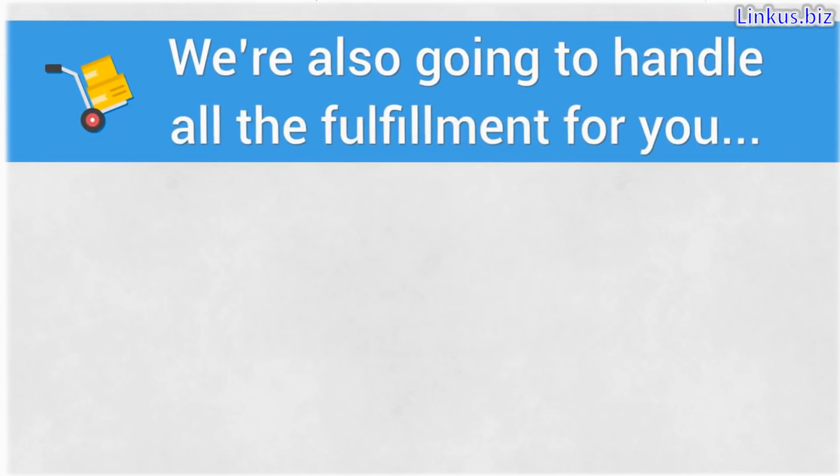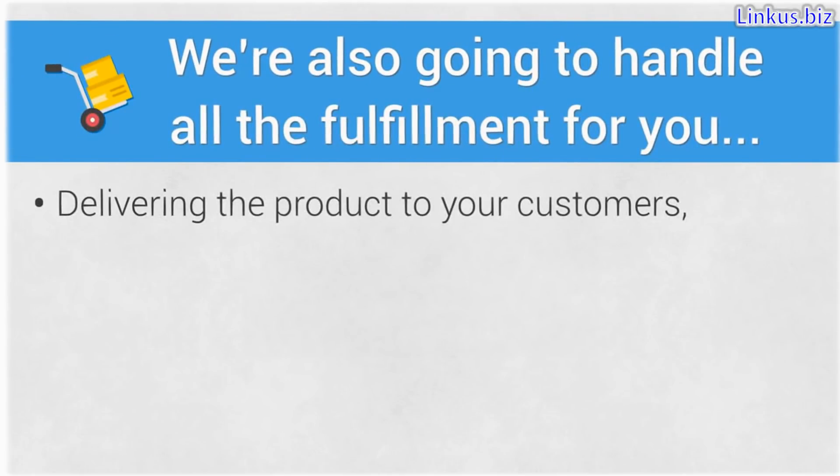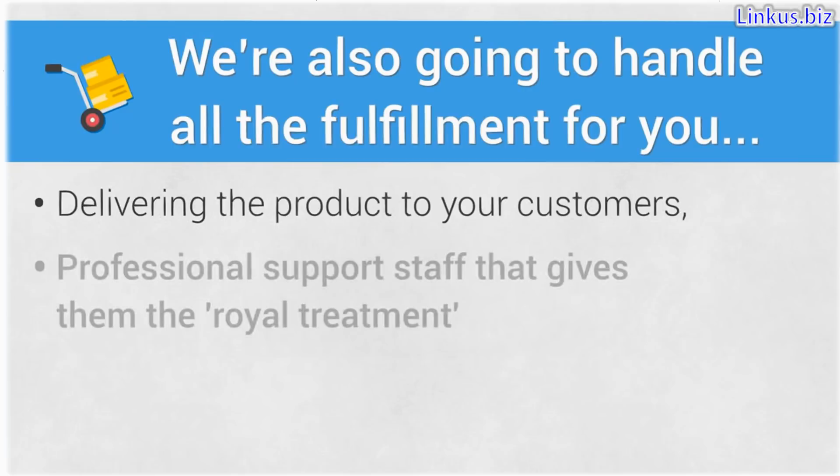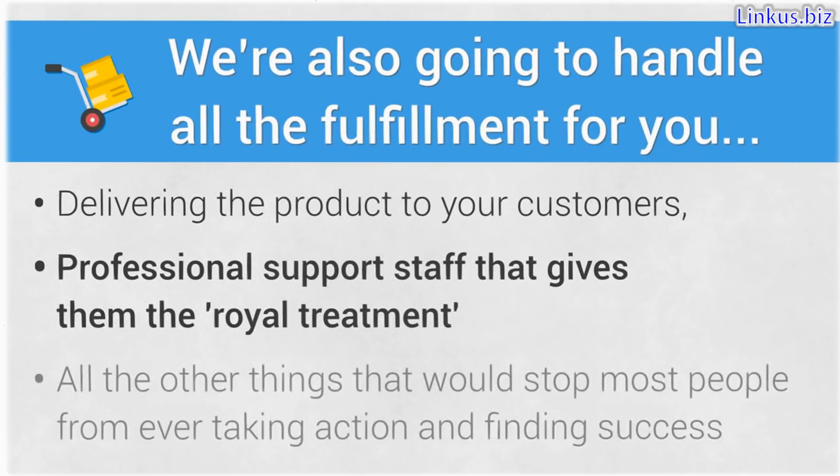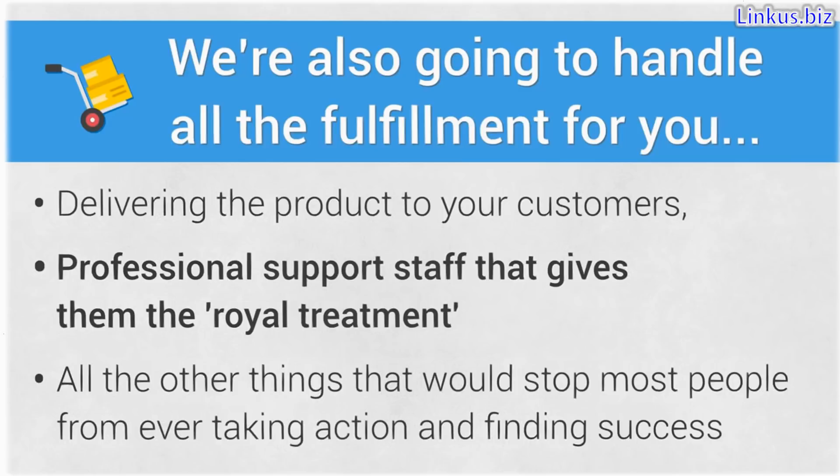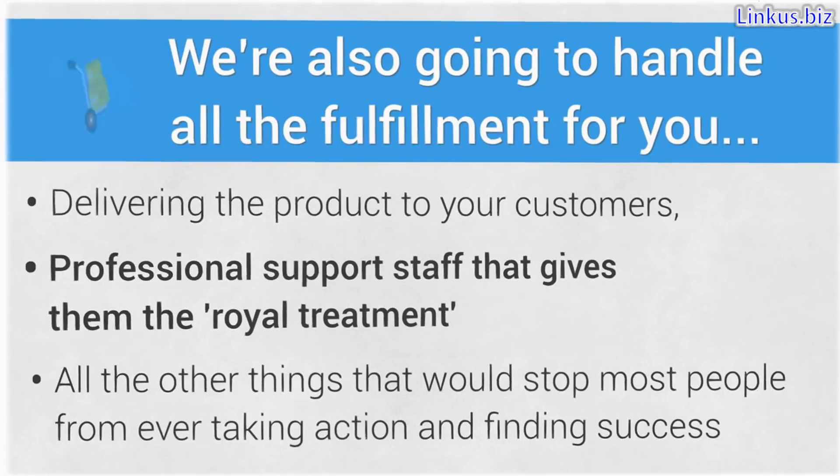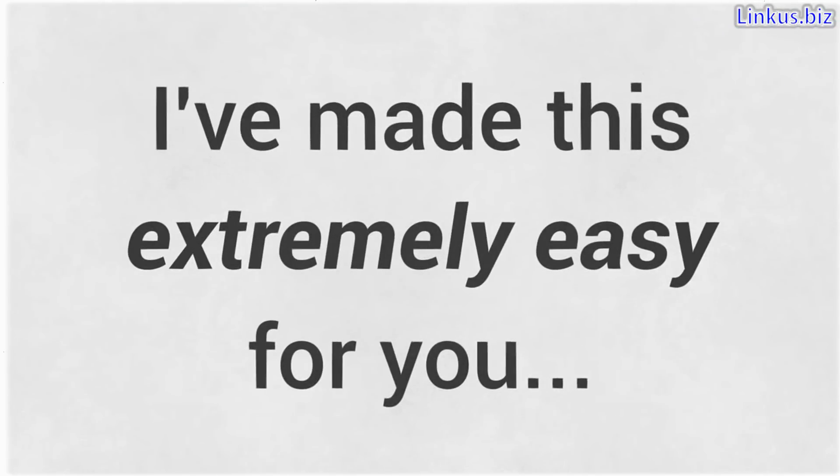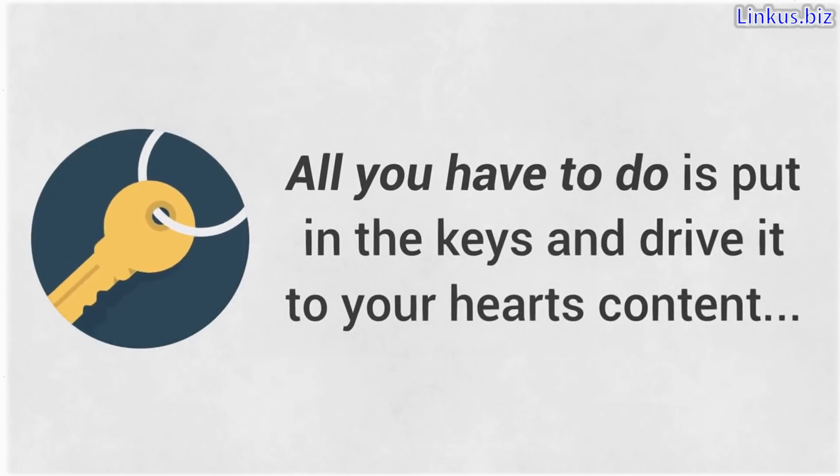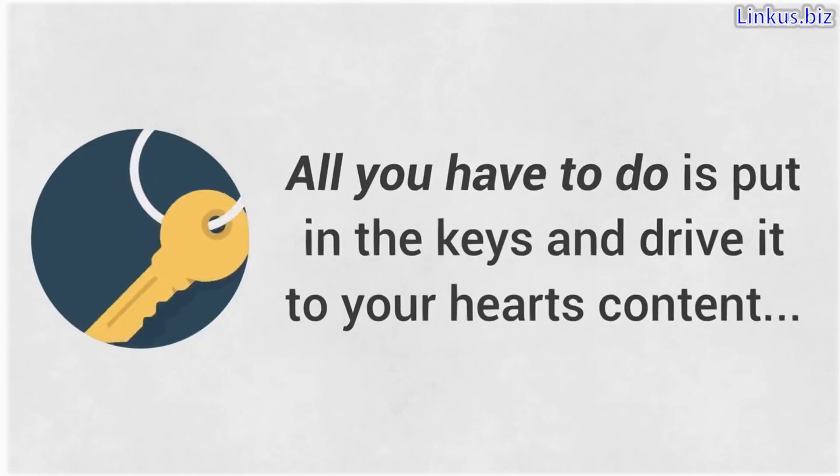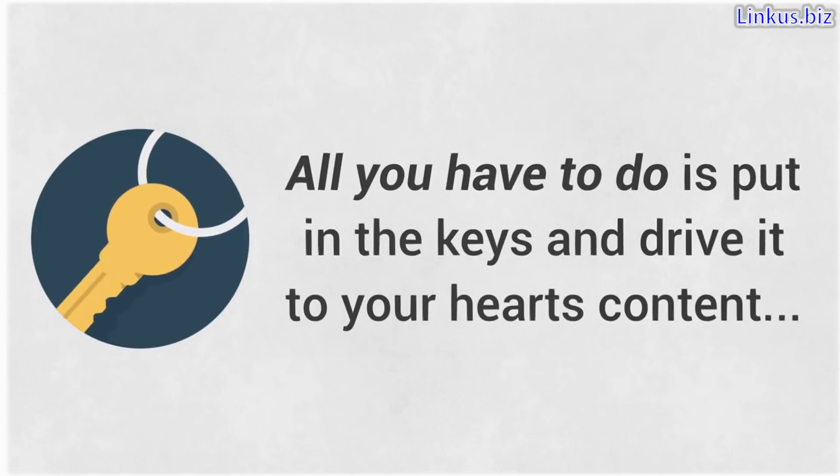We are also going to handle absolutely all the fulfillment for you from delivering the product to your customers, professional support staff that gives them the royal treatment and all the other things that would stop most people from ever taking action and finding success. I've made this extremely easy for you. I've already built the vehicle. So all you have to do is put in the keys and drive it to your heart's content.